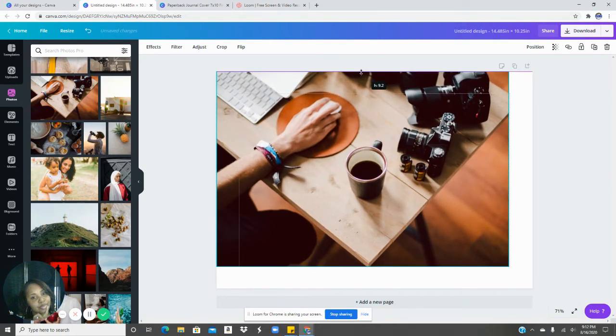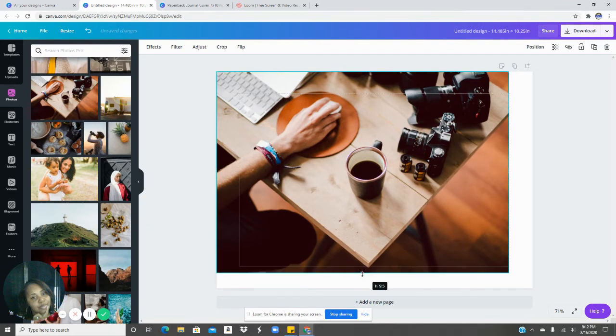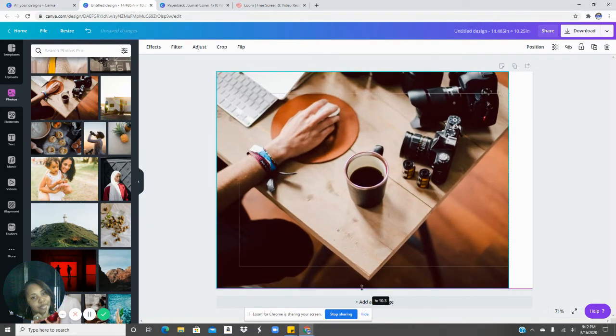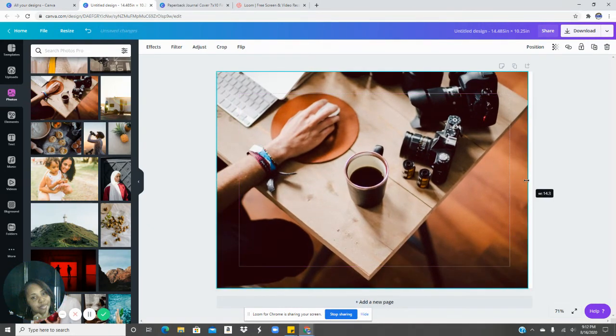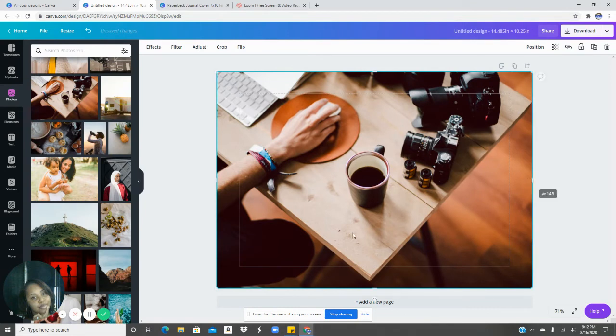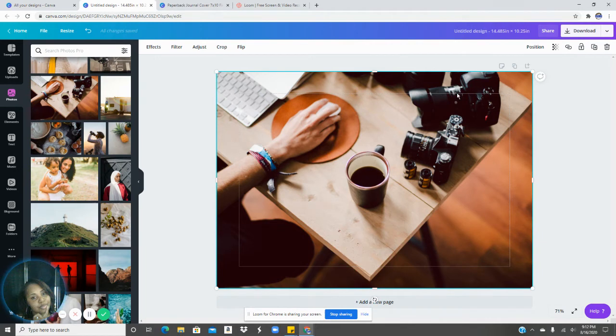Same thing at the top. Stop. Stop. Stop. Okay. Now you have it spread across.